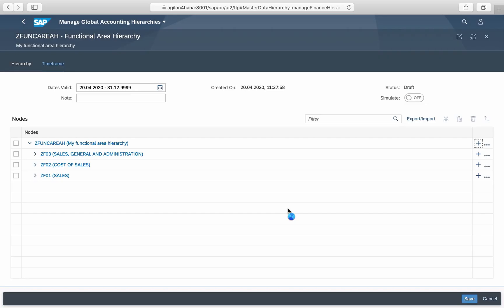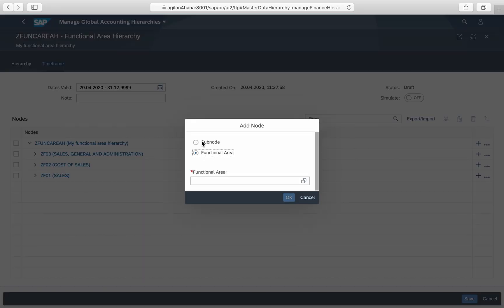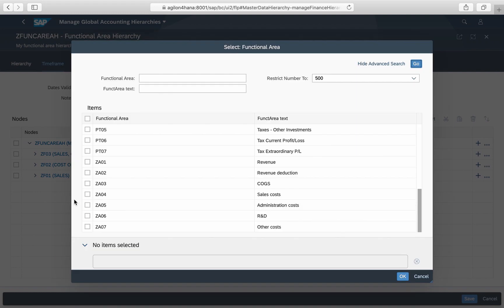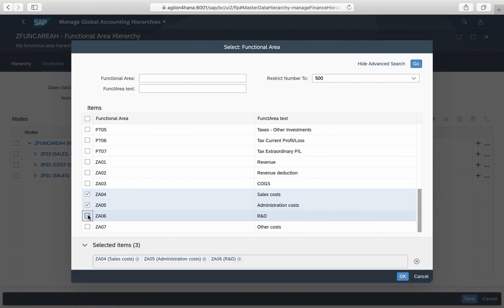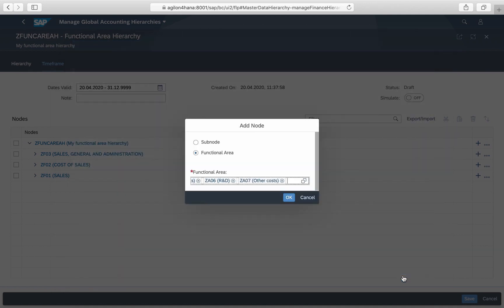And assign them functional areas by clicking on plus next to the top node. The prerequisite for this step is that you have already created functional areas in the customizing of your organizational structures.